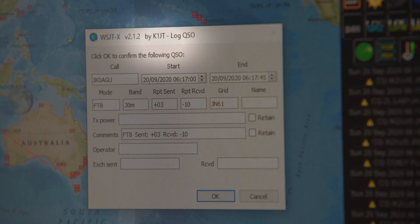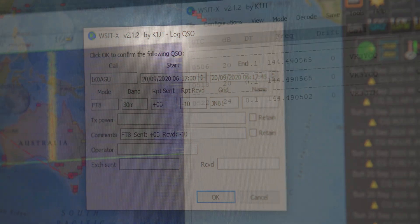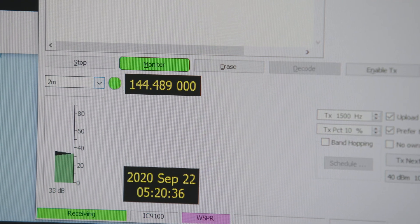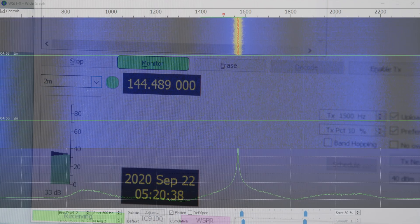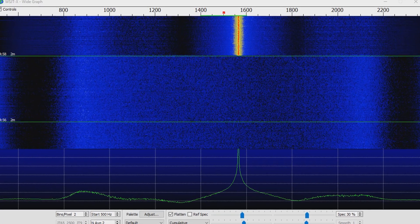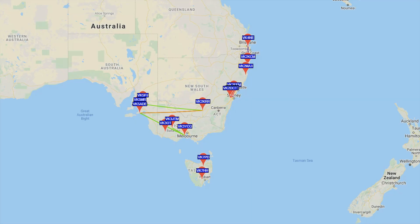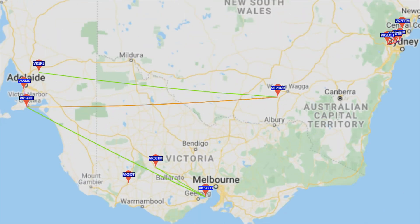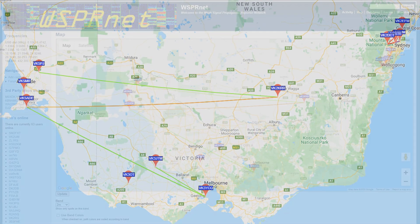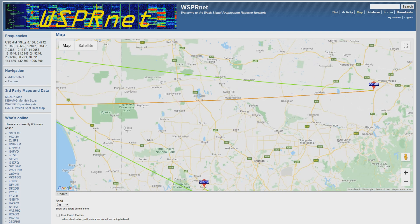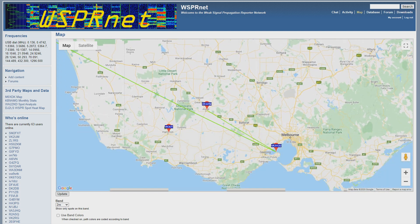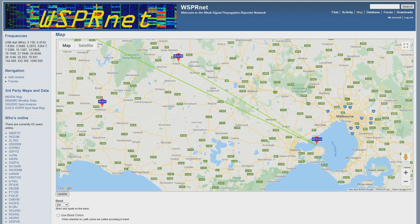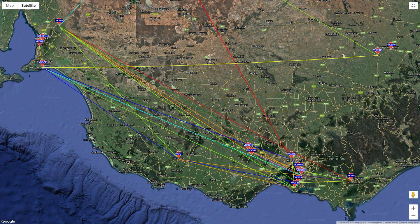WSPR was originally called MEPT, which stood for Manned Experimental Propagation Tests. The protocol is designed for sending and receiving low power transmissions to test band propagation, and can be found in the WSJT-X software, which can be downloaded from the Princeton University website.